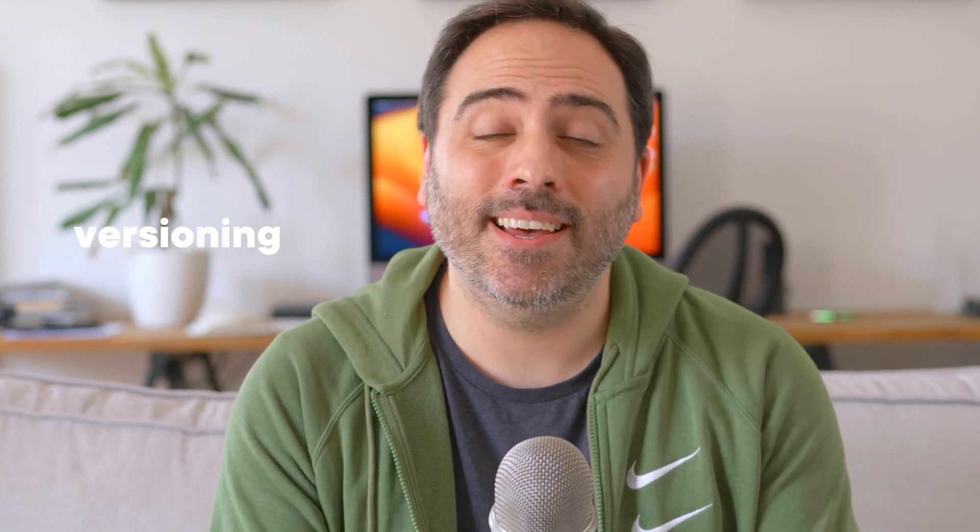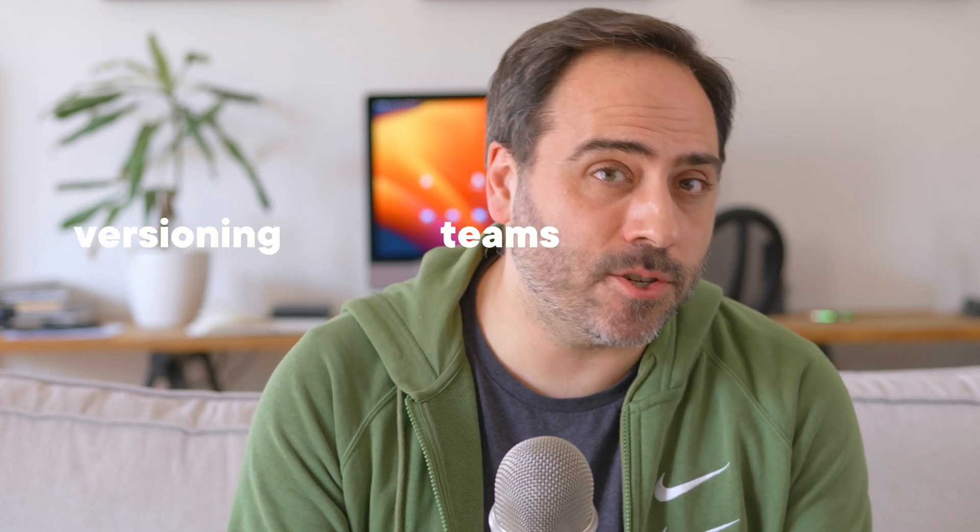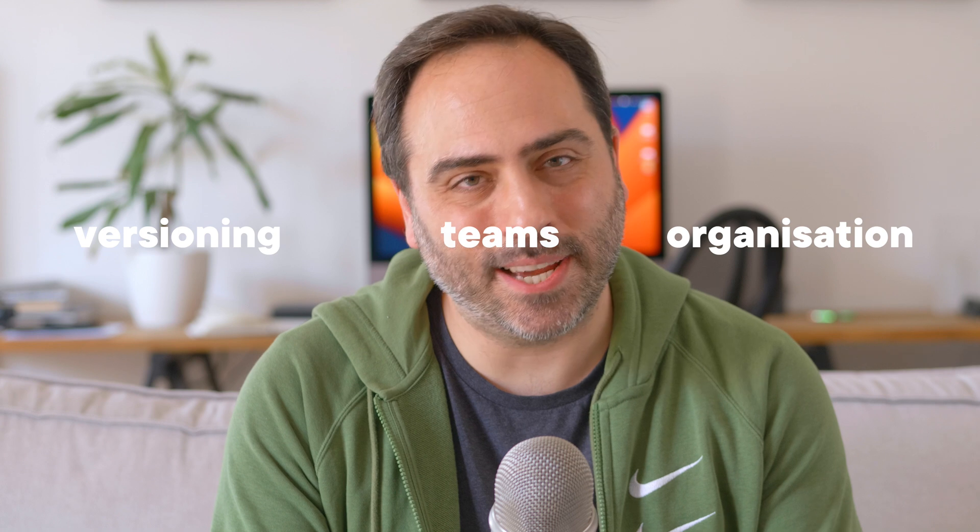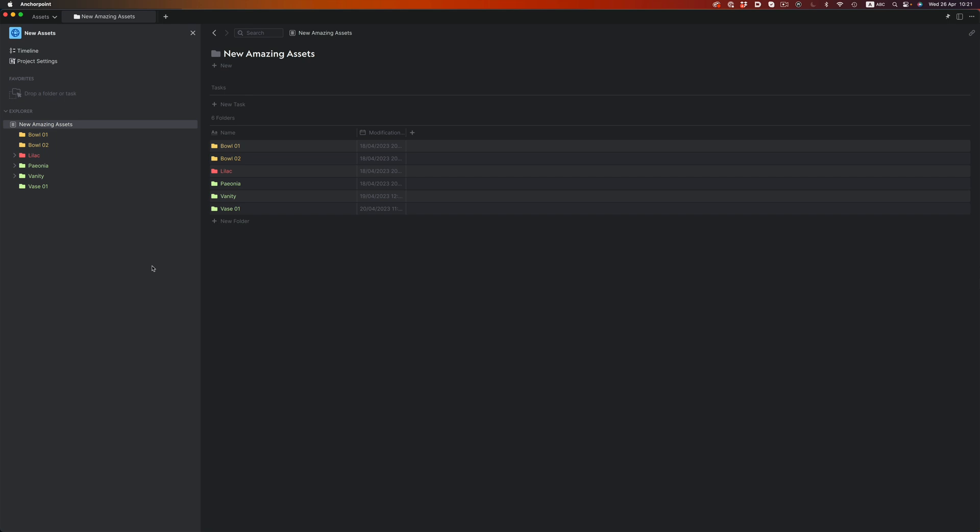But this is just the tip of the iceberg. Let's now dig in a little bit deeper, and let's explore some more complex features like versioning, team collaboration, and general project organization. And to do that, we're going to switch to another project. This one is about working with 3D assets. It's a dummy project, but it uses the same structure I actually use on my own projects.